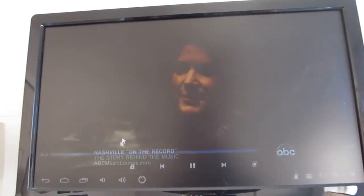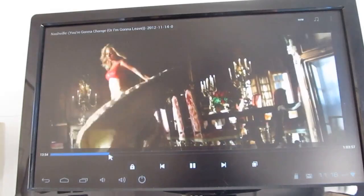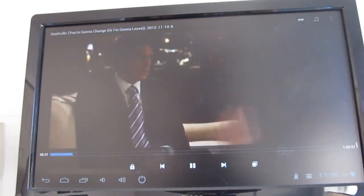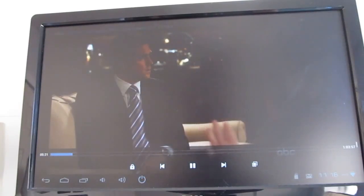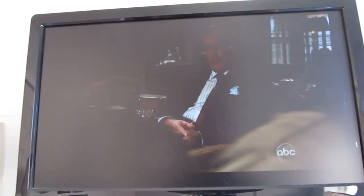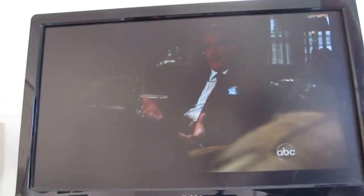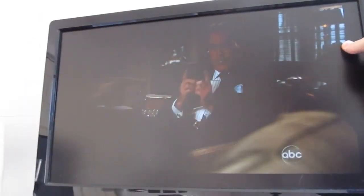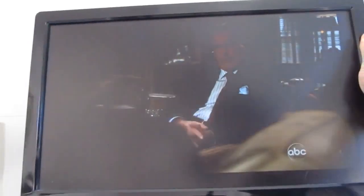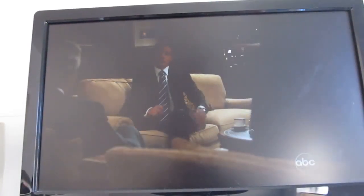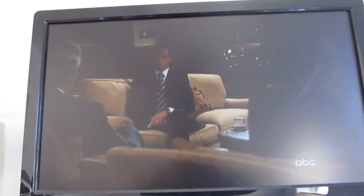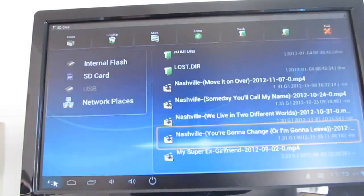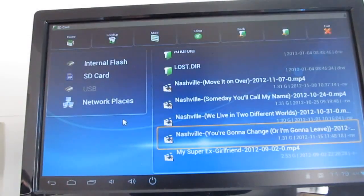For some reason we're mostly seeing commercials here. It's a bright day so the video looks a little bit washed out on the screen, but it actually looks great if you have a little bit more shade.